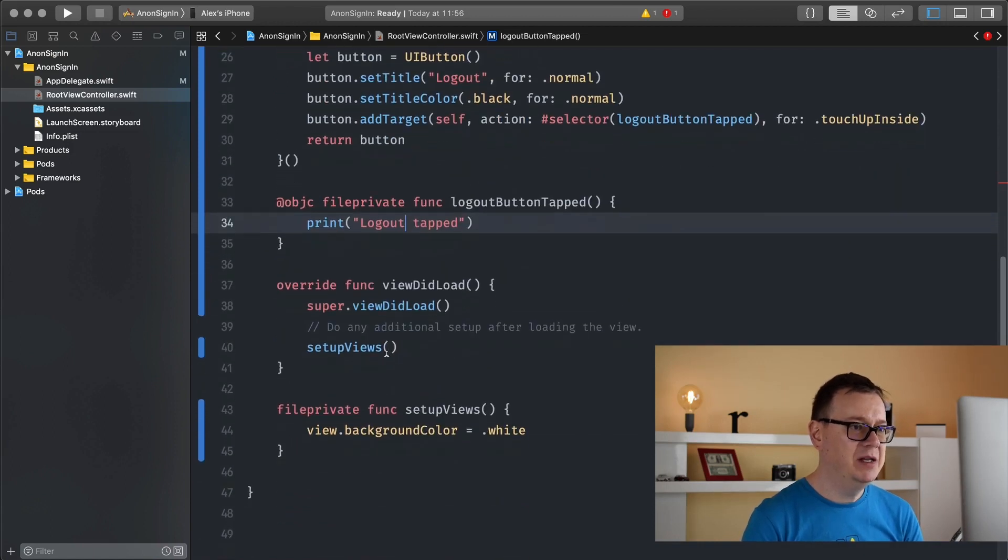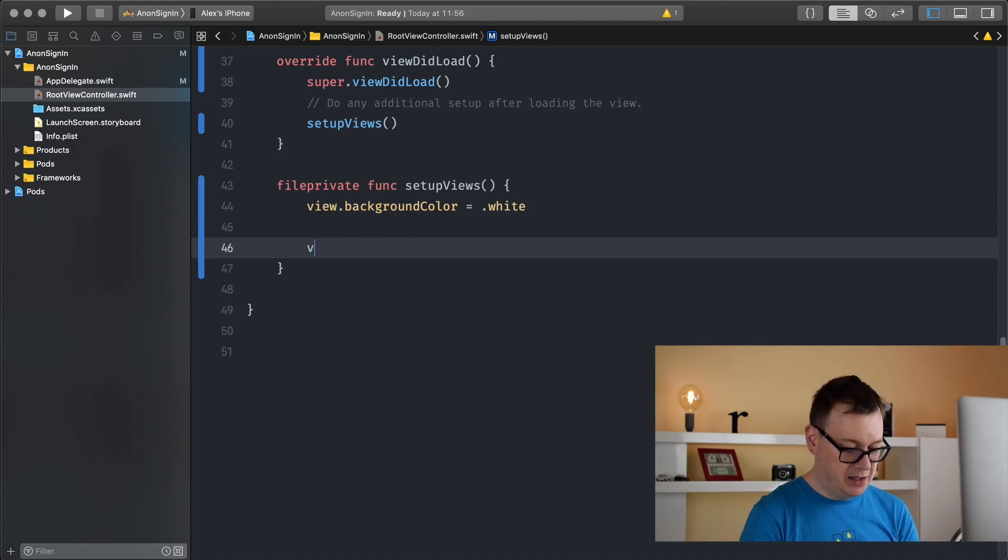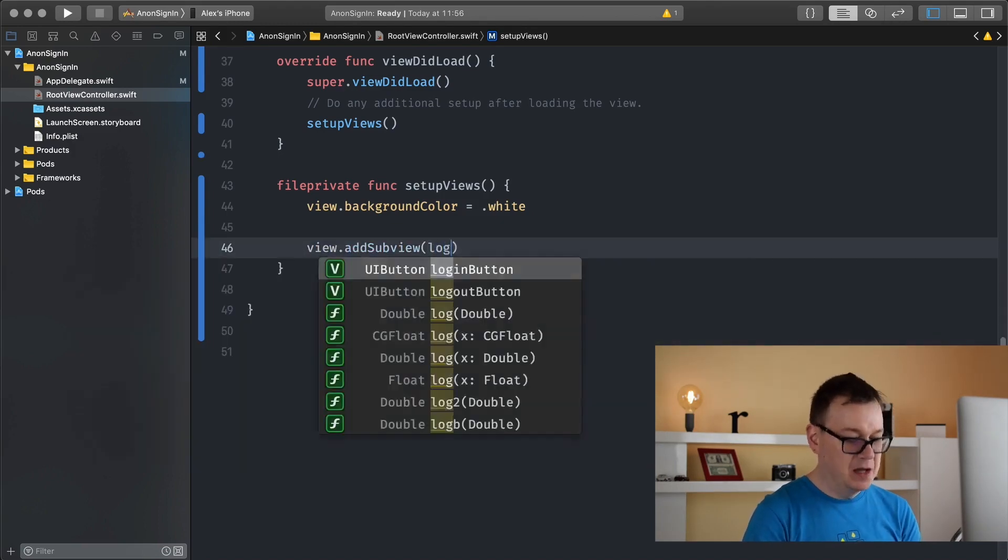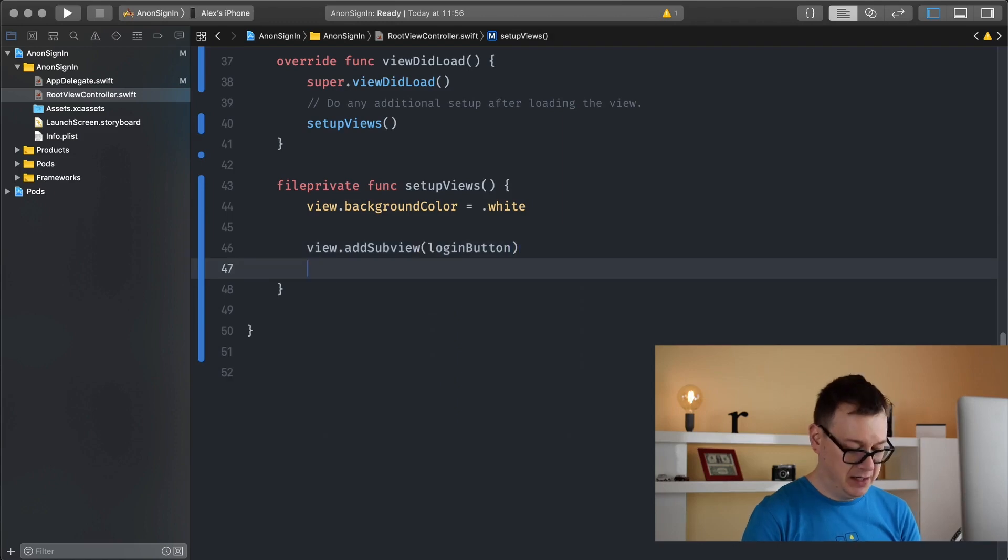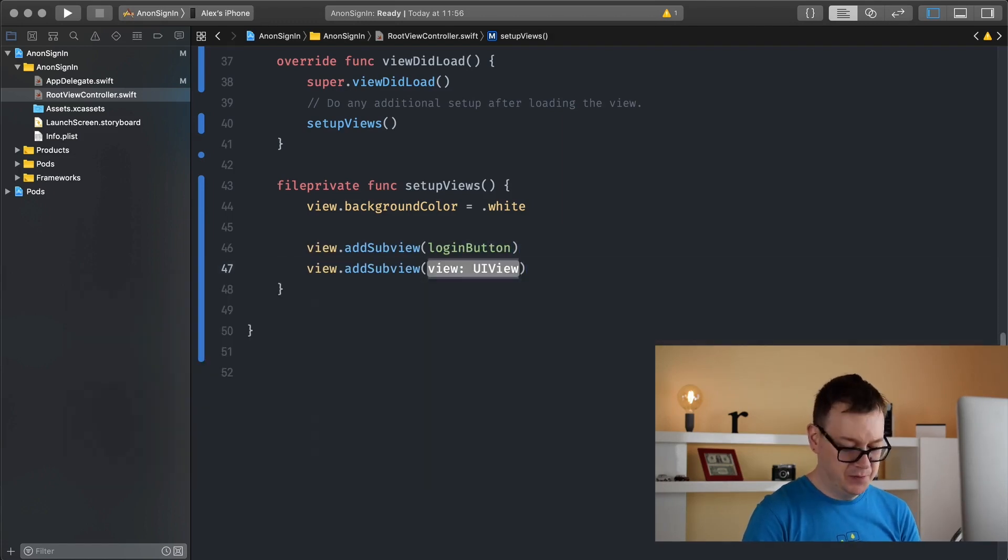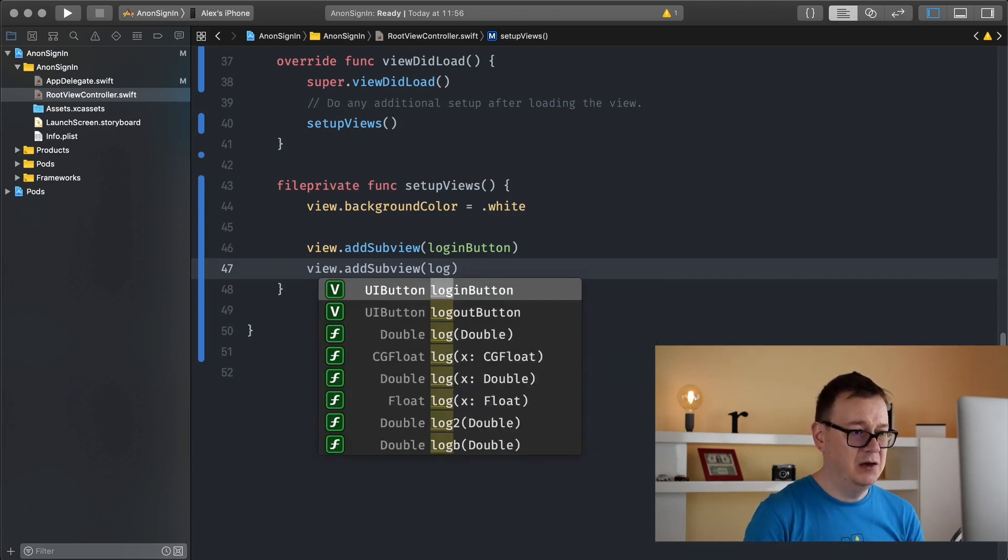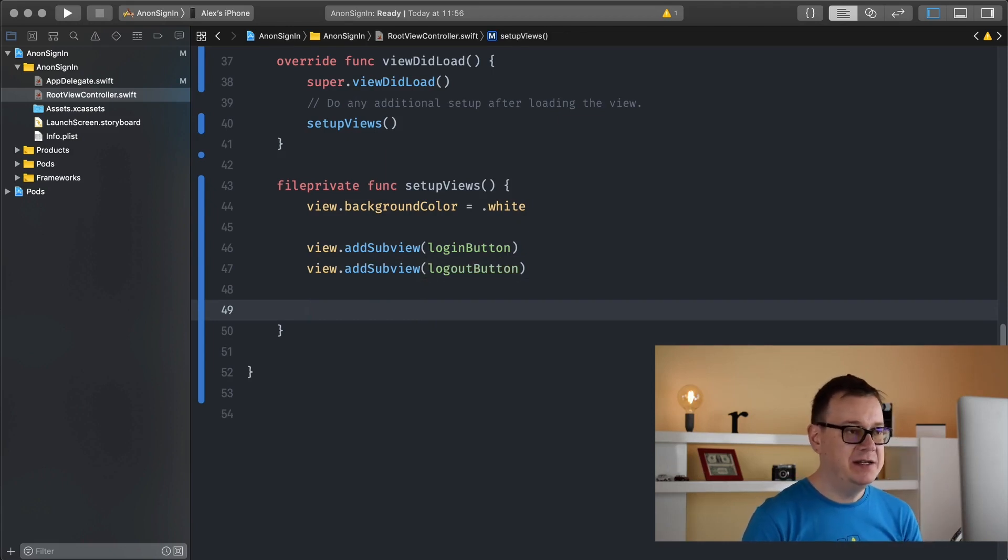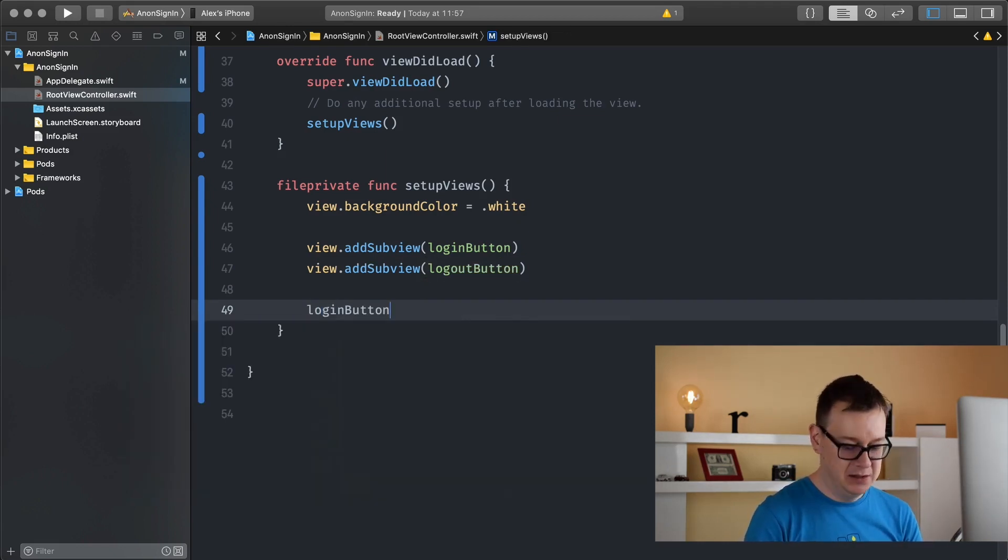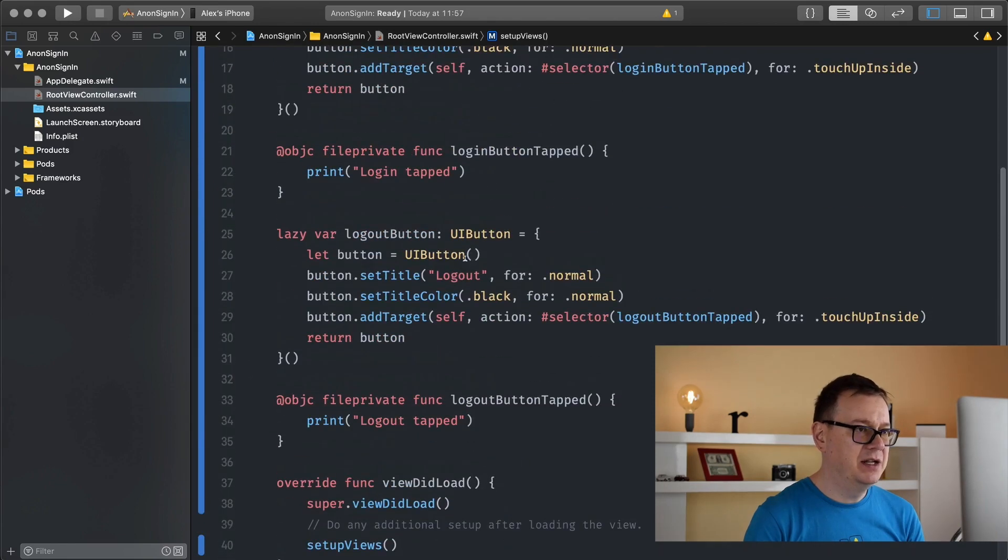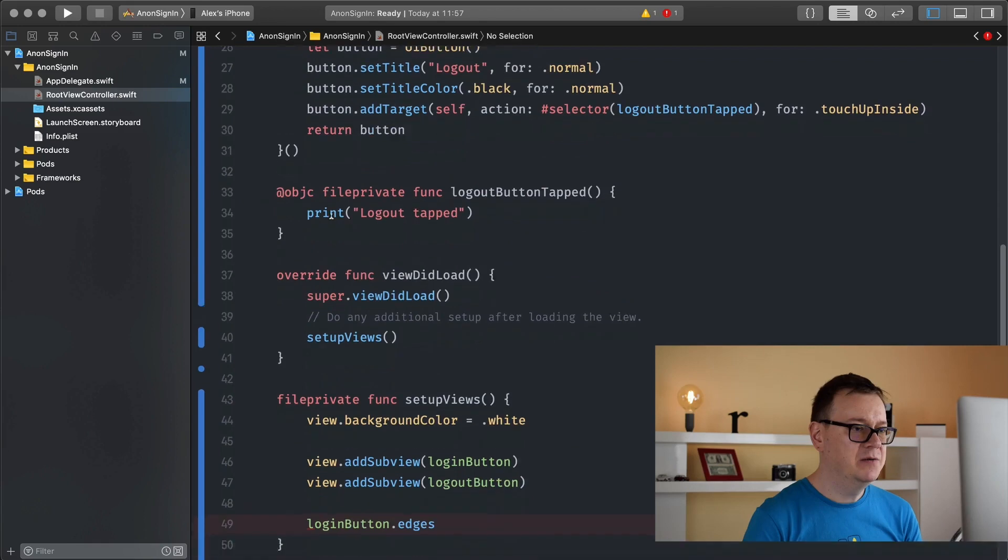Now we need to set up our views even more. We want to add these two buttons to the view. So view add subview login button and view add subview log out button. Now let's constrain these. I need to import tiny constraints because I haven't already done so.